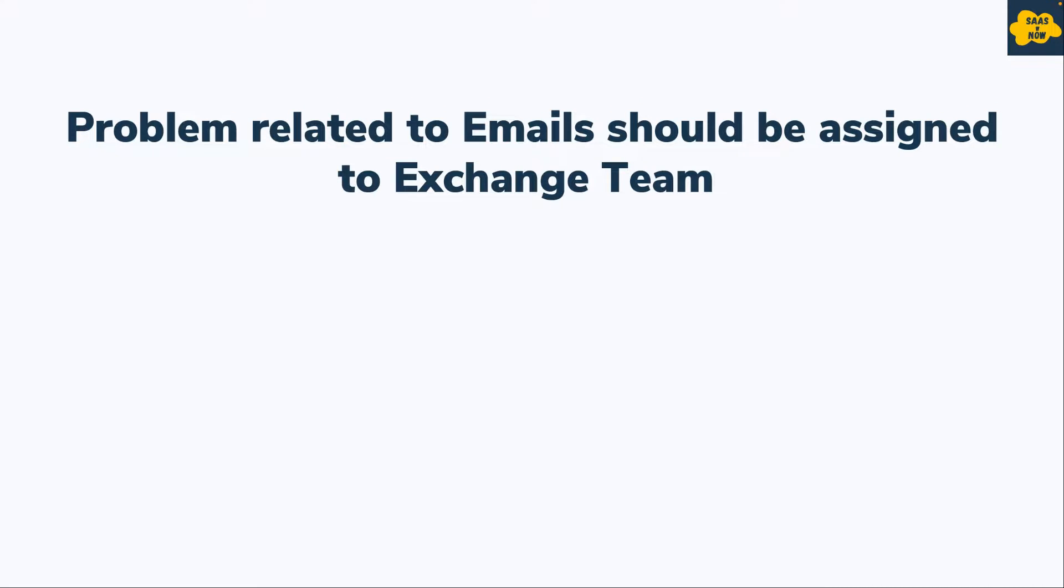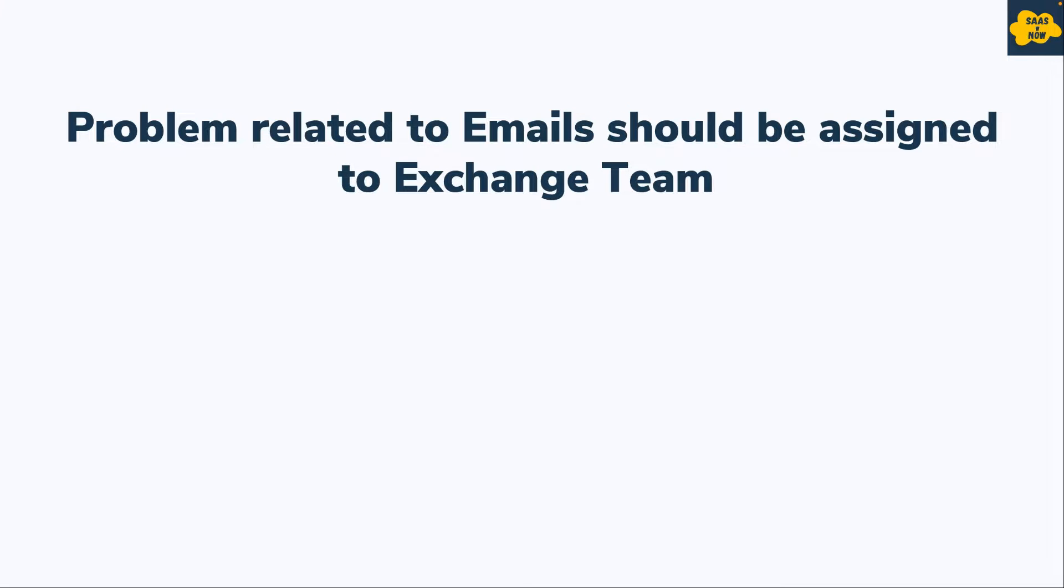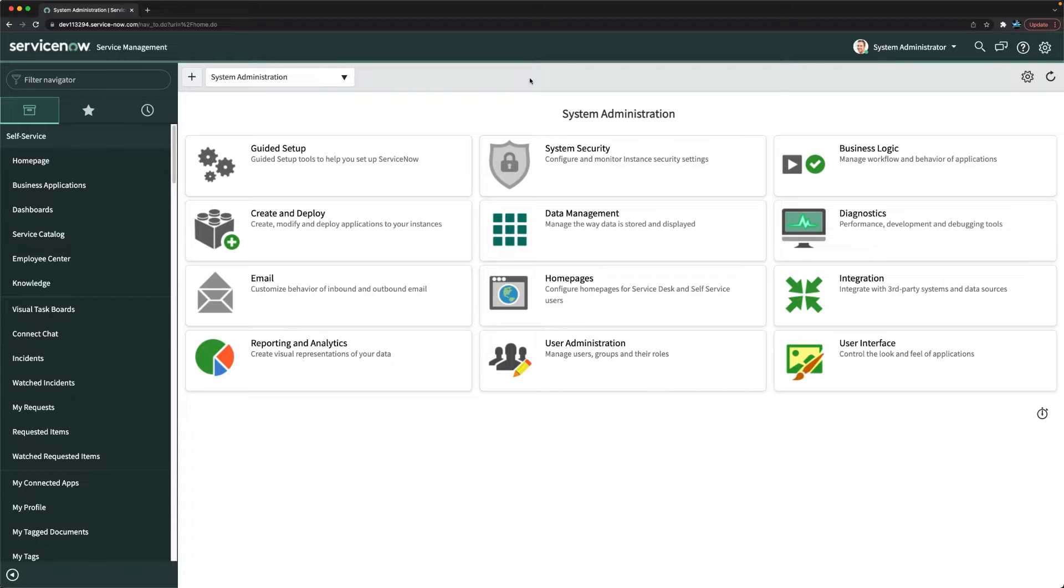The task would be a problem related to emails should be assigned to exchange team. So if configuration item on a problem record is email, it should automatically be assigned to exchange team. Let's see how you can configure this auto assignment for problem records.